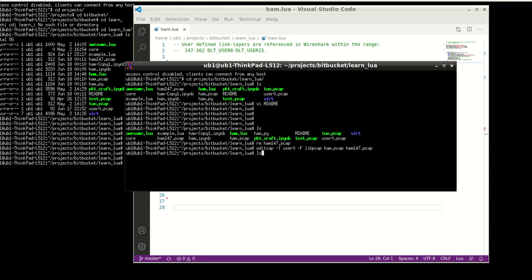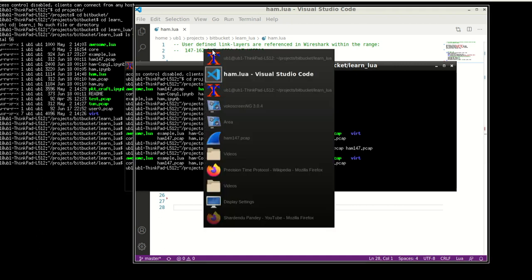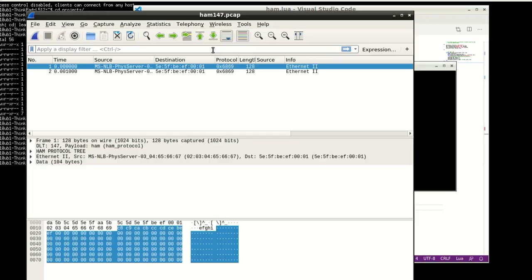So it's basically taking a standard Ethernet PCAP and running editcap so that I can change my link layer to 147. Just copy this command and replace your PCAP names with whatever appropriate names are. And there you have it. So now we have created this ham147pcap. And with the dissector installed, all we have to now do is just pull up our Wireshark.